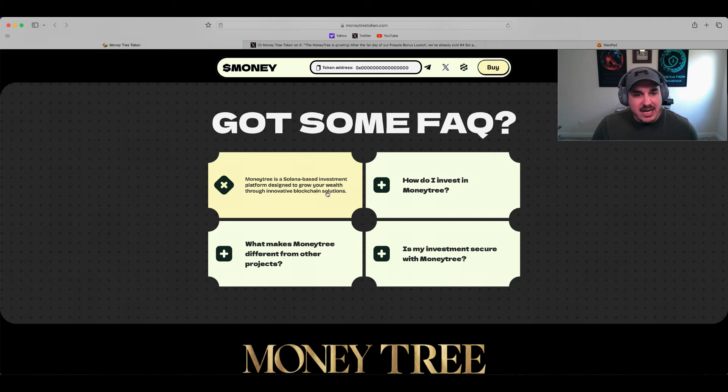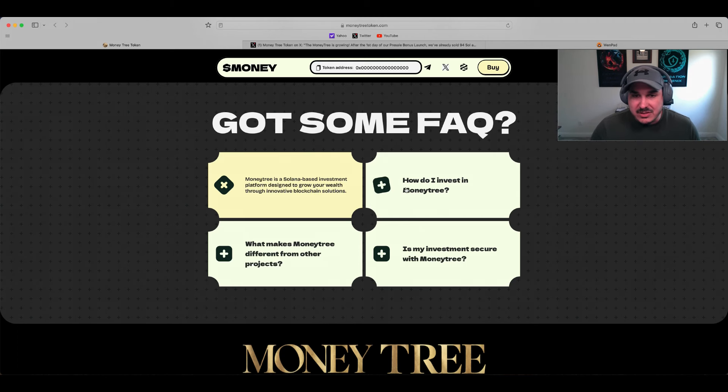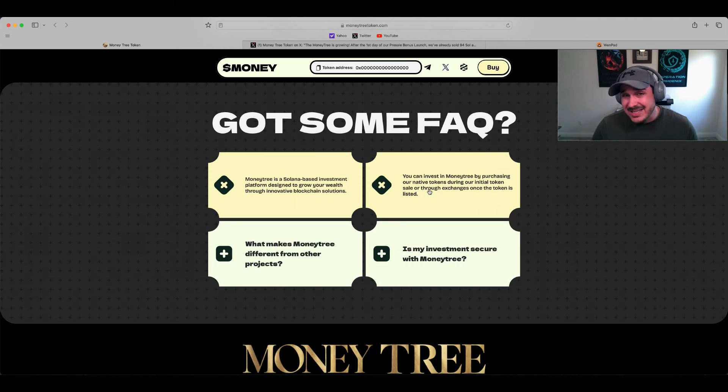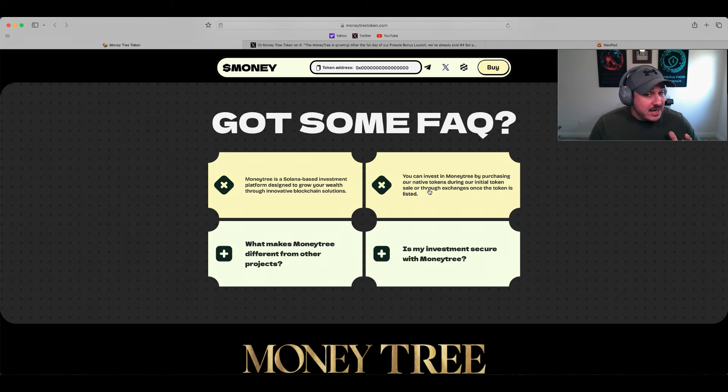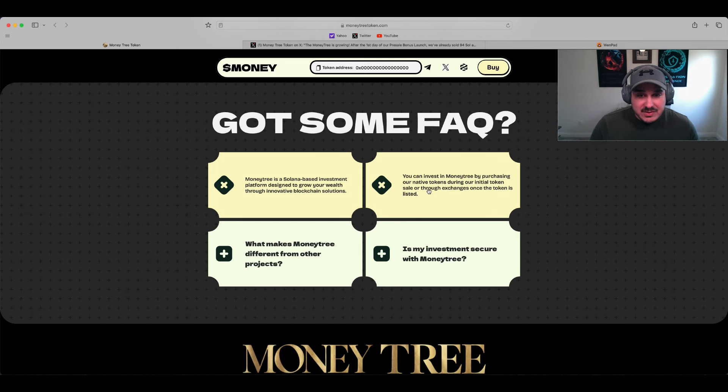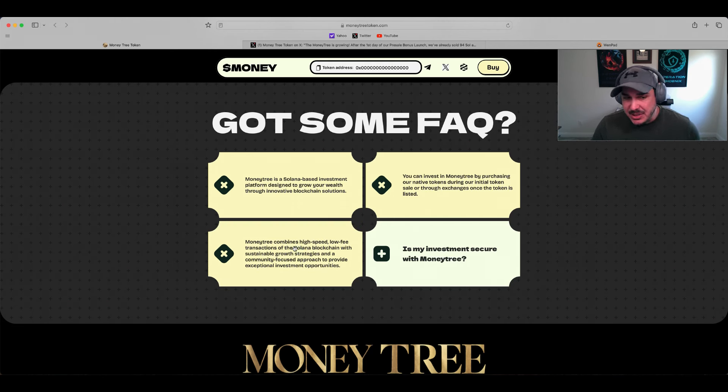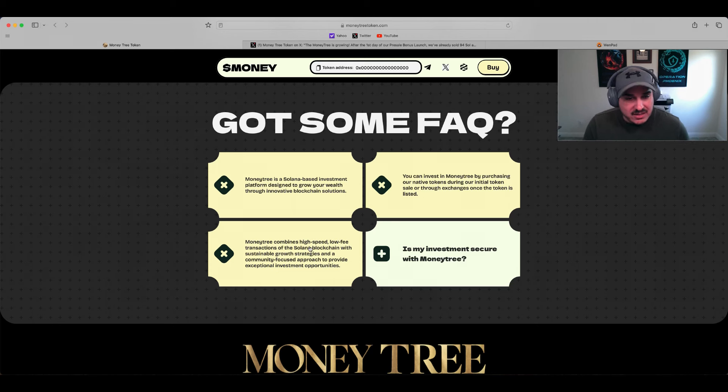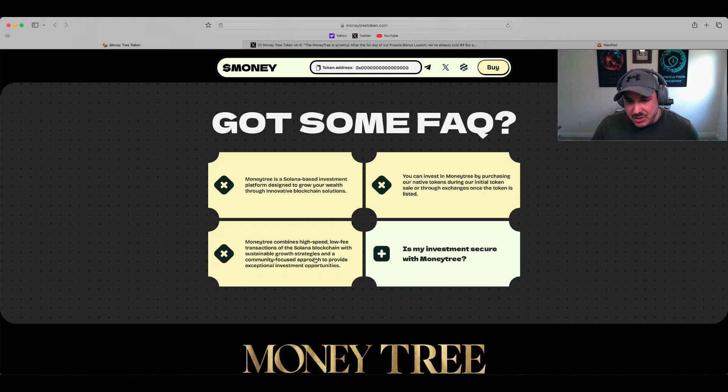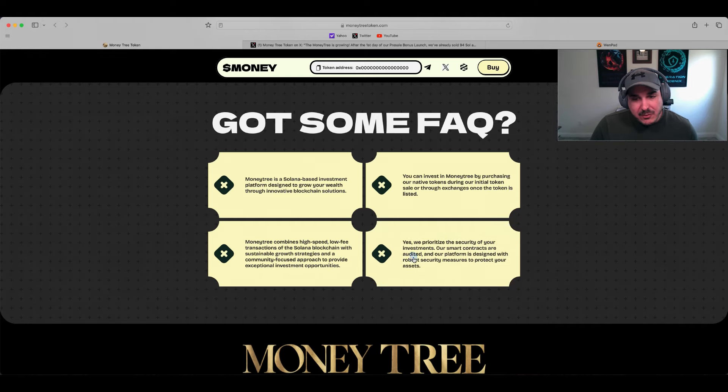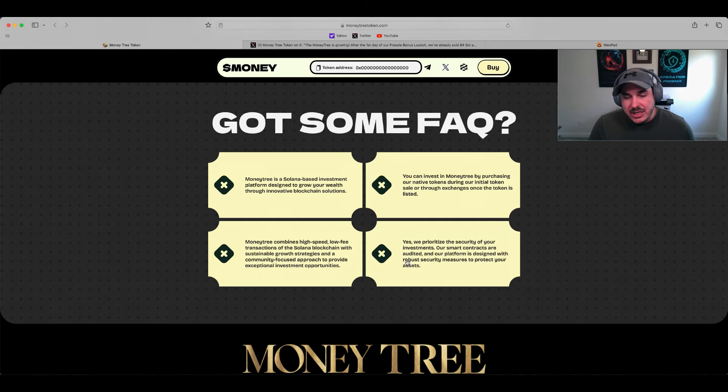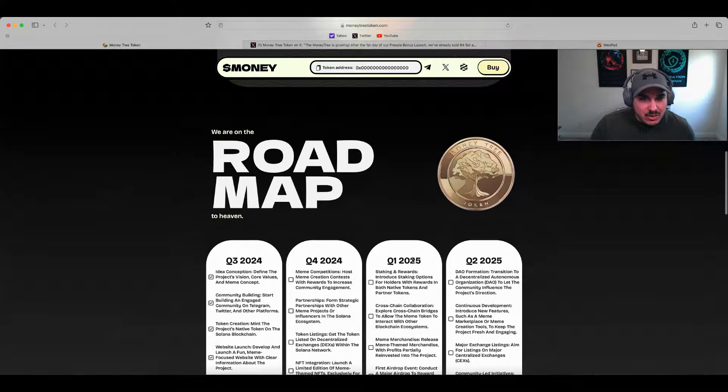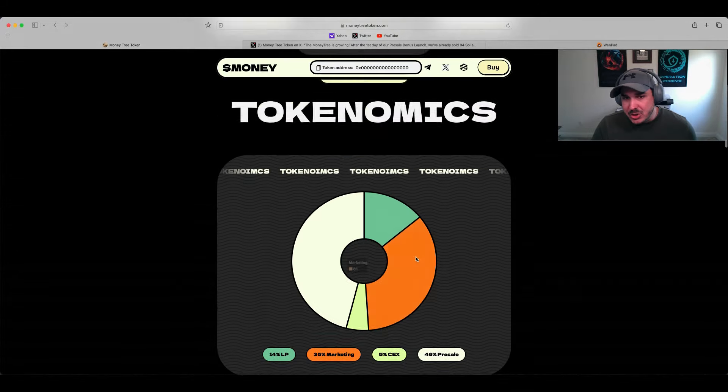What is Money Tree? It's a Solana-based investment platform designed to grow your wealth through innovative blockchain solutions. How do I invest? I'm going to show you how to get into the pre-sale so you can get in nice and early. They're closing in on that hard cap sooner than later, so you'll want to get in while you still have time. What makes it different? It combines high-speed, low-fee transactions of the Solana blockchain with sustainable growth strategies and a community-focused approach. And yes, it is secure - they prioritize security of investments.